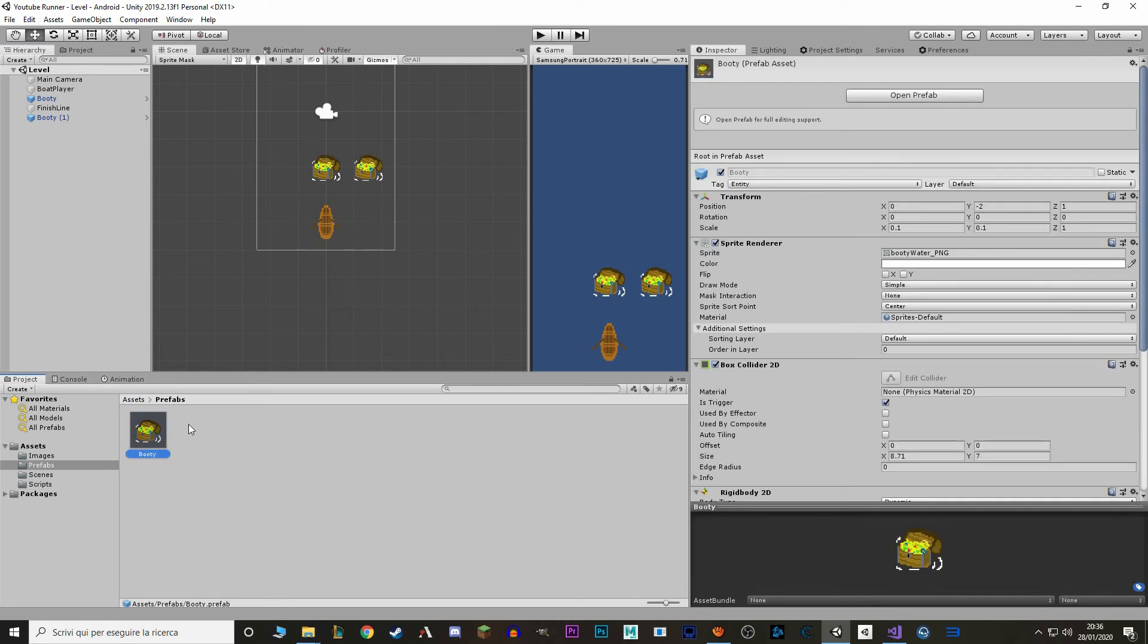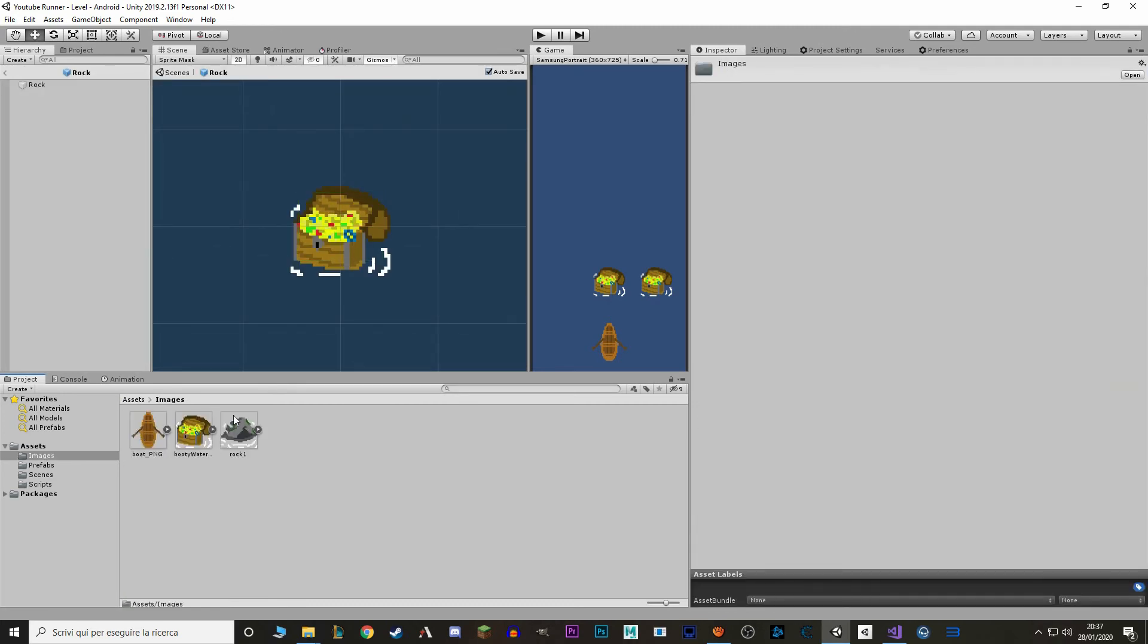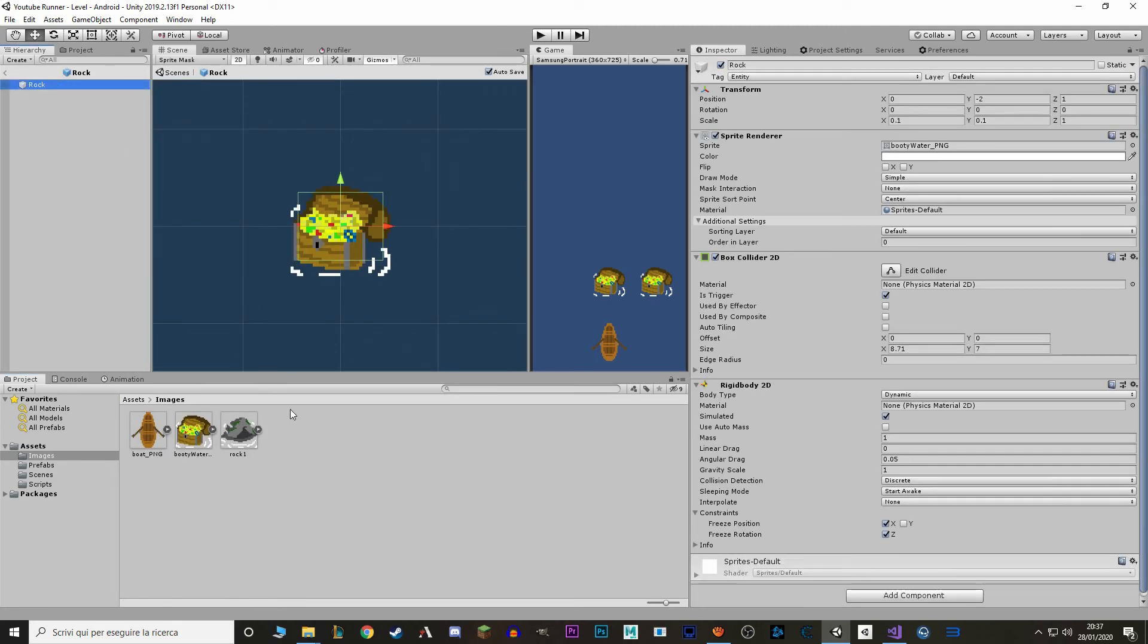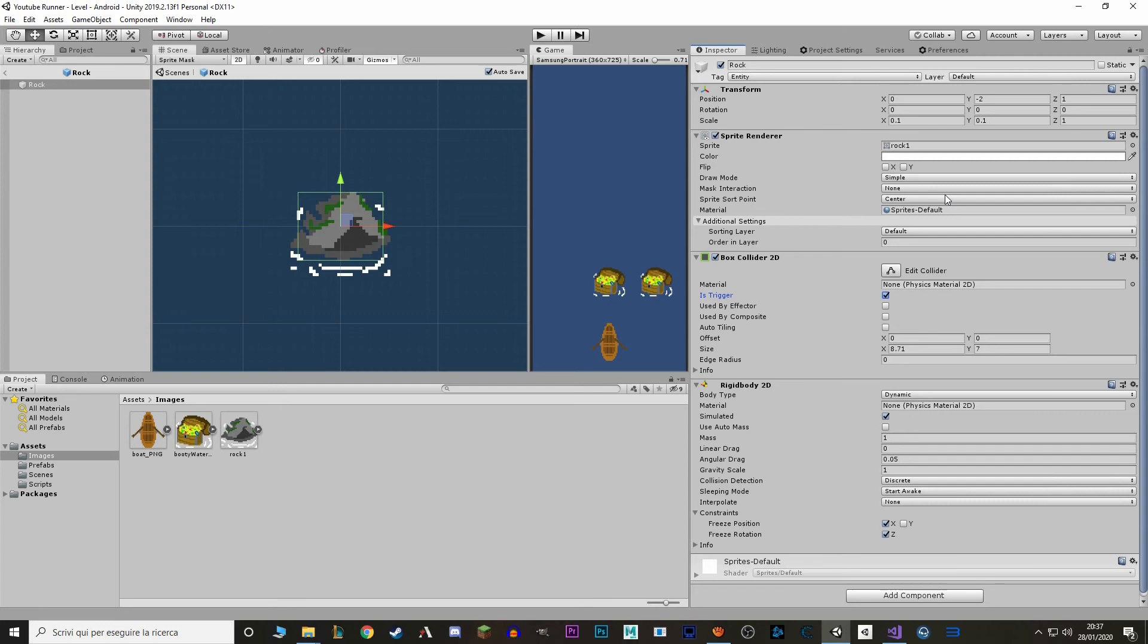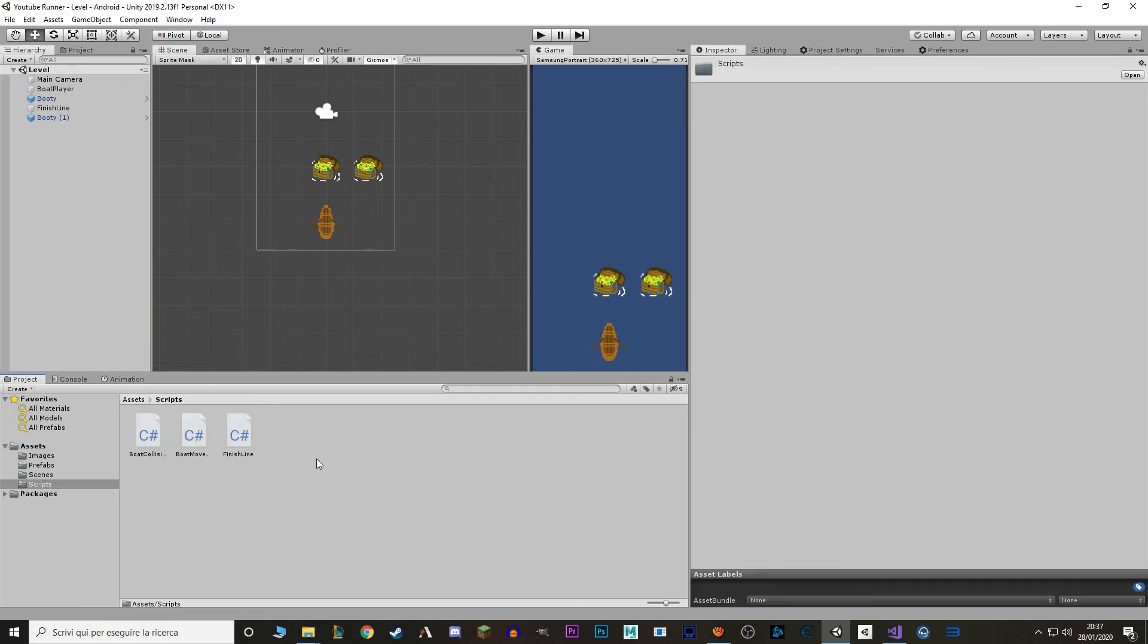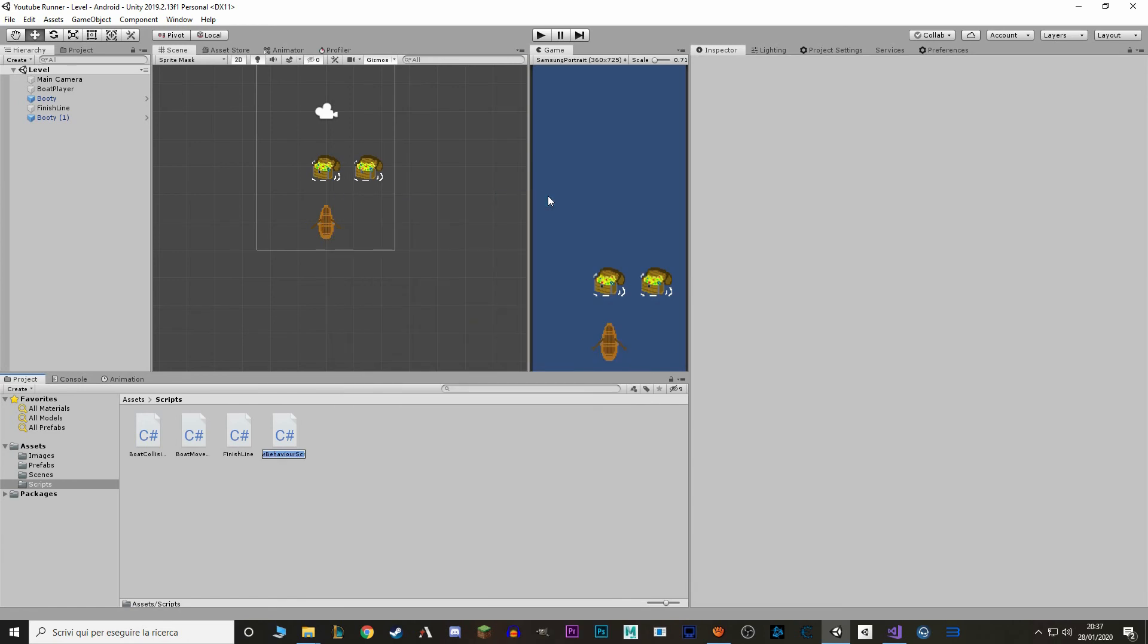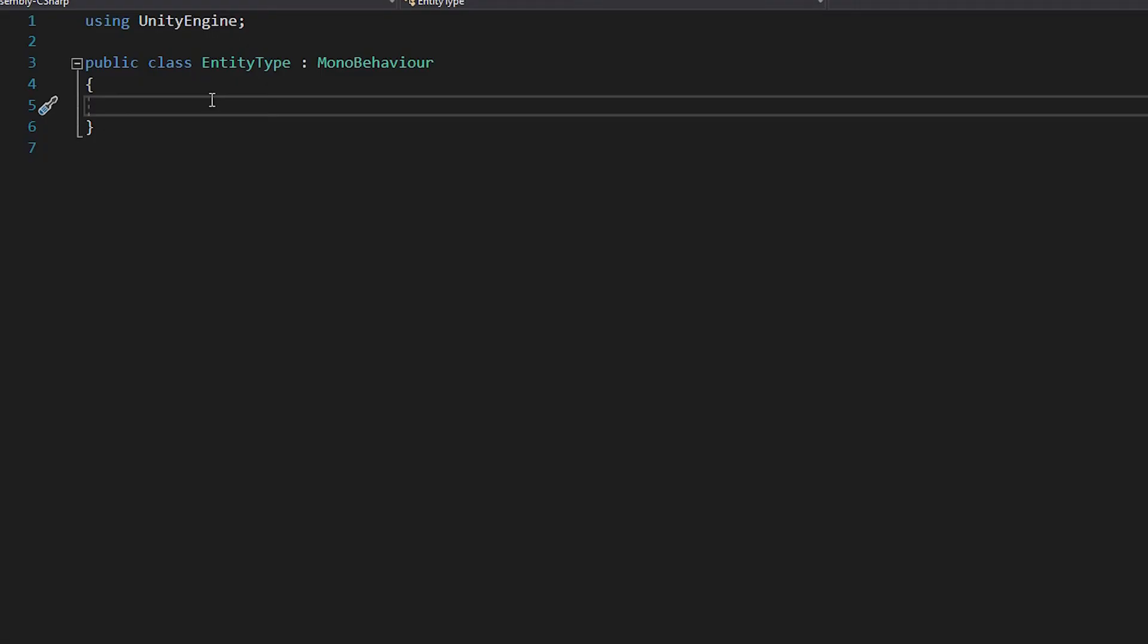And let's duplicate this booty. Let's call it rock. Let's open it up. And we'll set the image to be a rock. What I'm going to do is being able to differentiate between booties and rocks, so to have different effects based on what we hit. So what I'm going to do is make a new script. And we'll call it entity type.